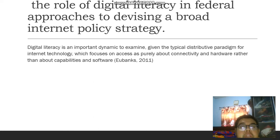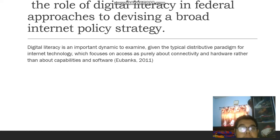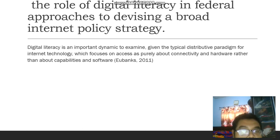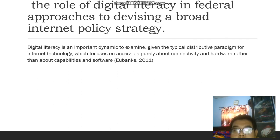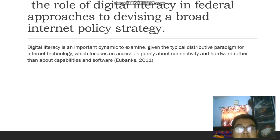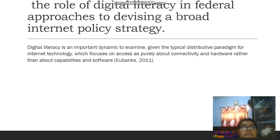The role of digital literacy in the federal approach to devising a broad internet policy strategy. Digital literacy is an important dynamic to examine given the typical distributive paradigm for internet technology, which focuses on access as purely about connectivity and hardware rather than about capabilities and software.